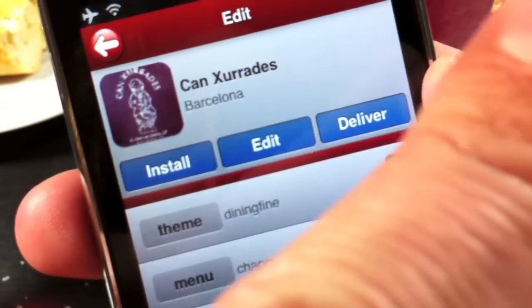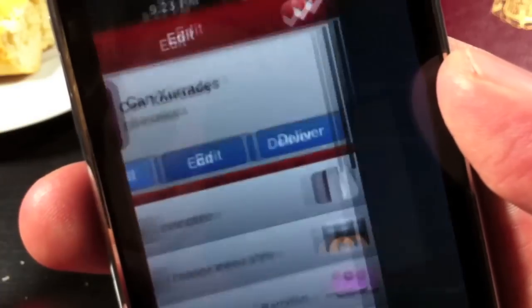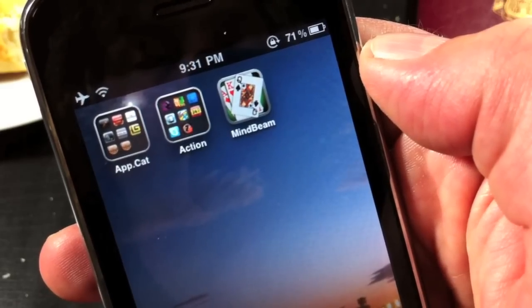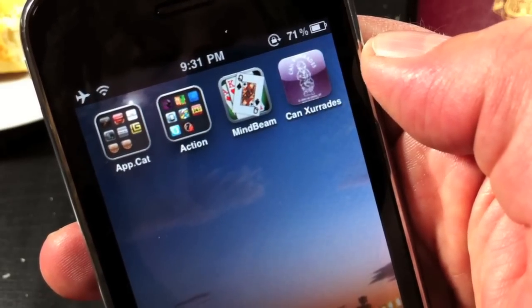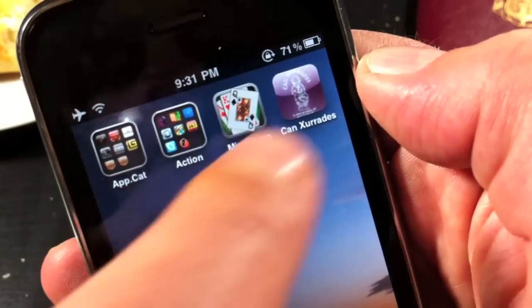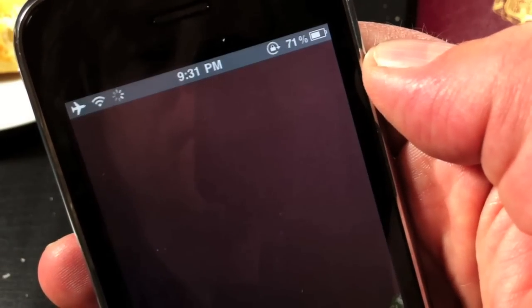Now before we deliver it, why don't we just install it on our own iPhone just to check if everything's okay. There it is — you can see the icon that I made earlier with the camera. Let's open it up.